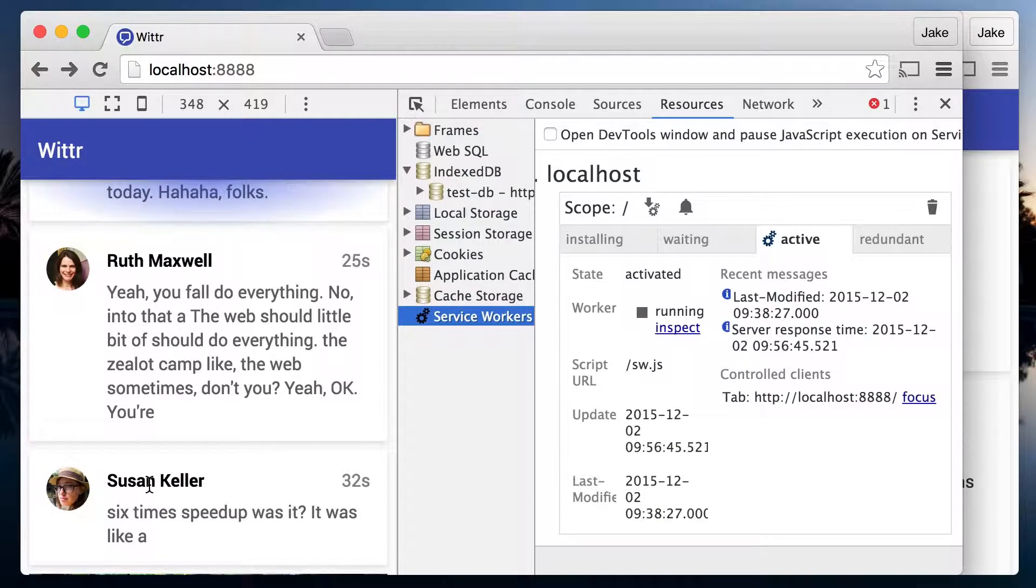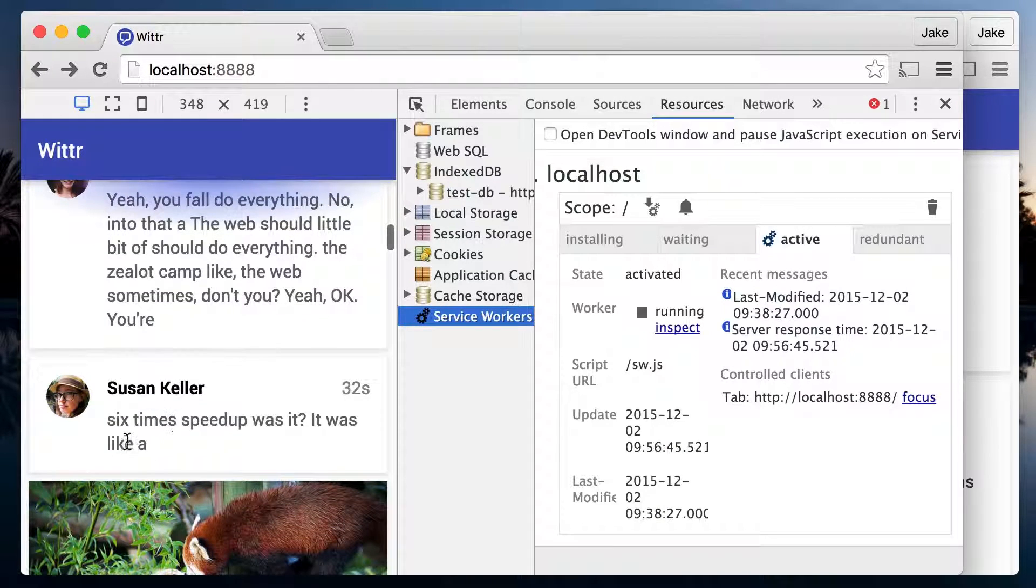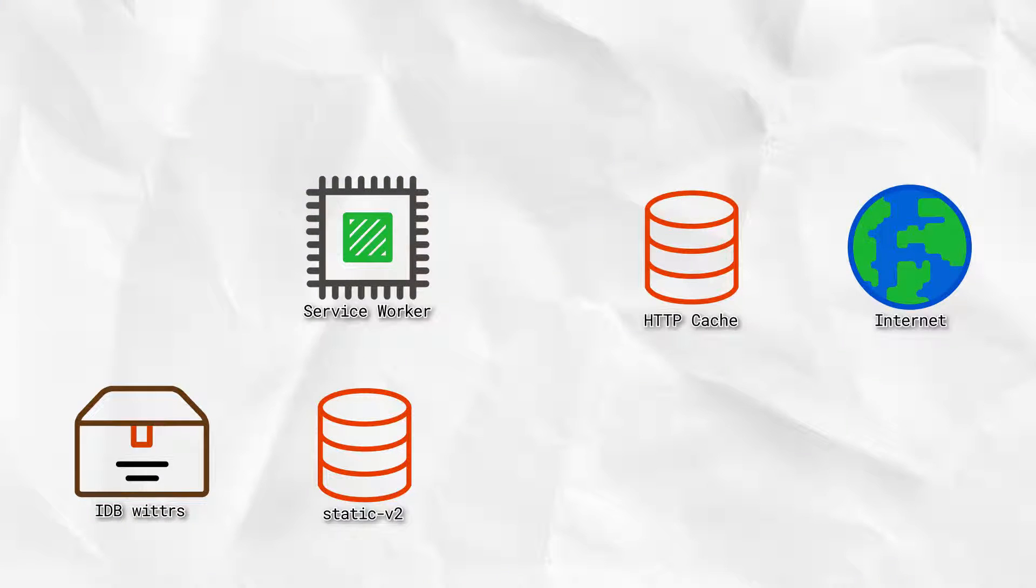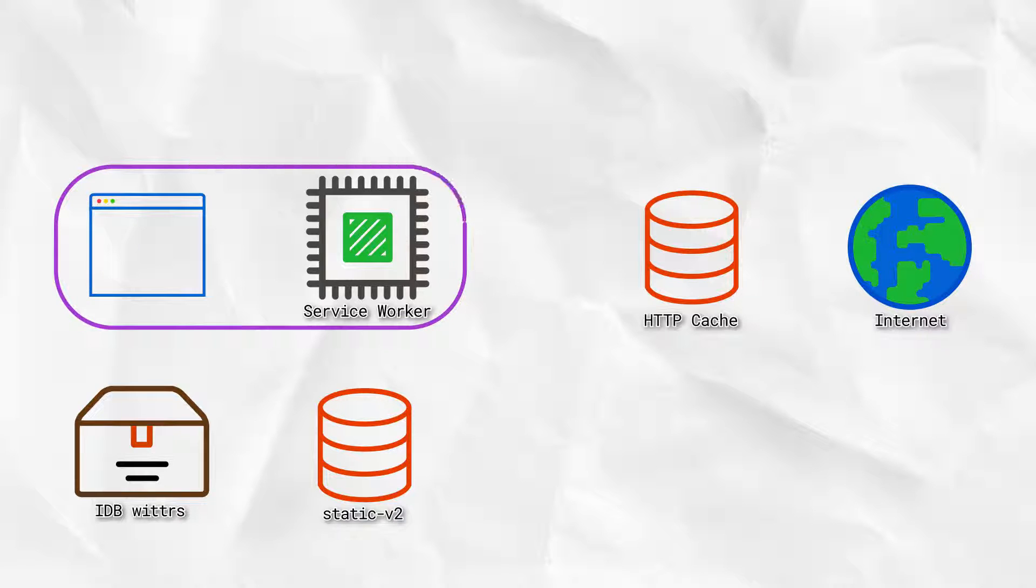The plan here is to create a database for Witter that stores these posts. When Witter loads via a service worker, it does so without going to the network. It fetches the page skeleton and assets straight from the cache.